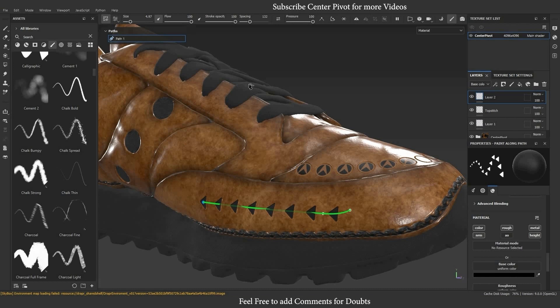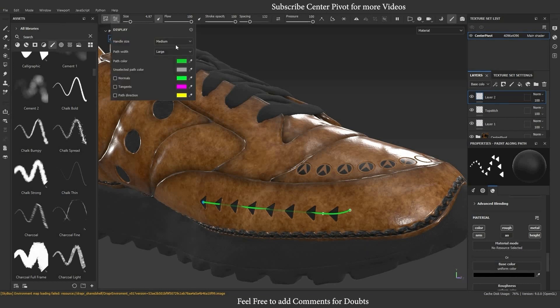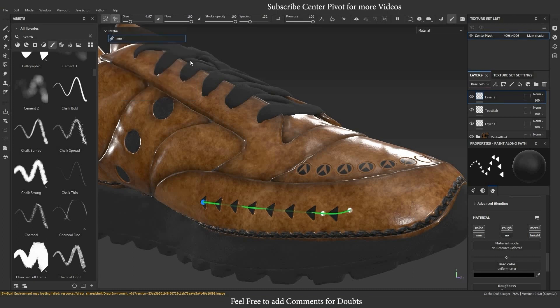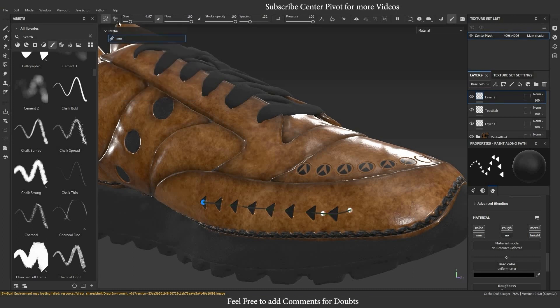You can edit settings such as color, handle size, and vertex point size. It's also possible to view tangents, normals, and path direction.